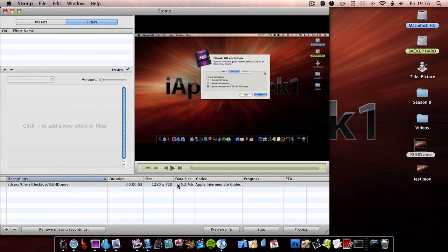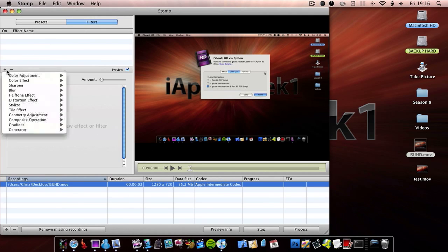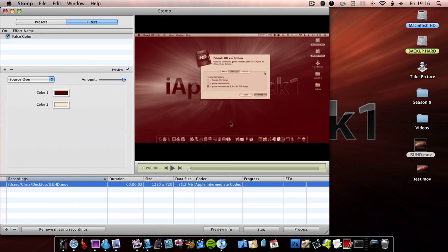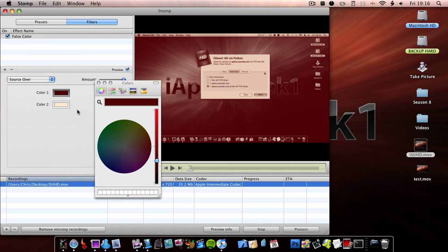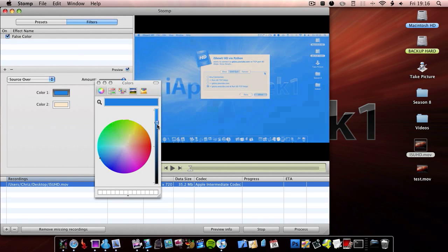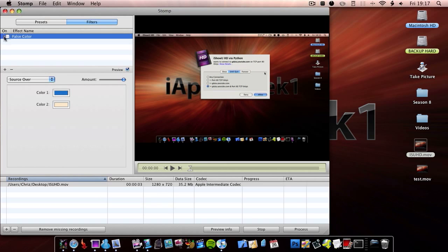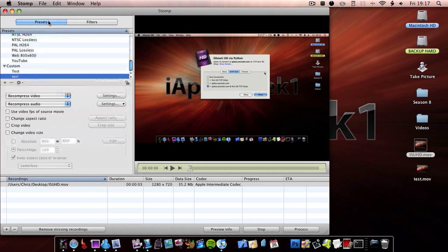So I'm going to add a filter — I'm going to add colour effects, force colour. As you can see it gives it a different colour and you can change that, so I'm going to change that to blue. And then you can adjust it up and down. So I'm going to delete that now.